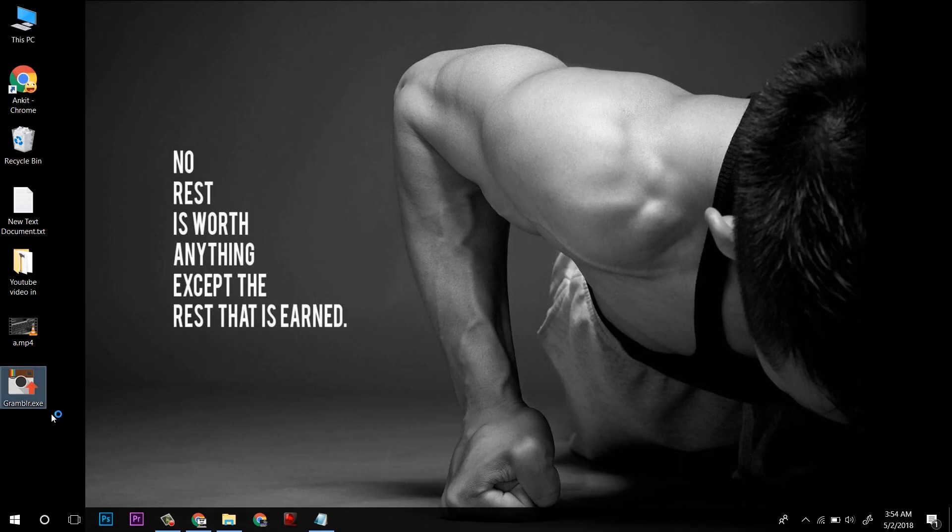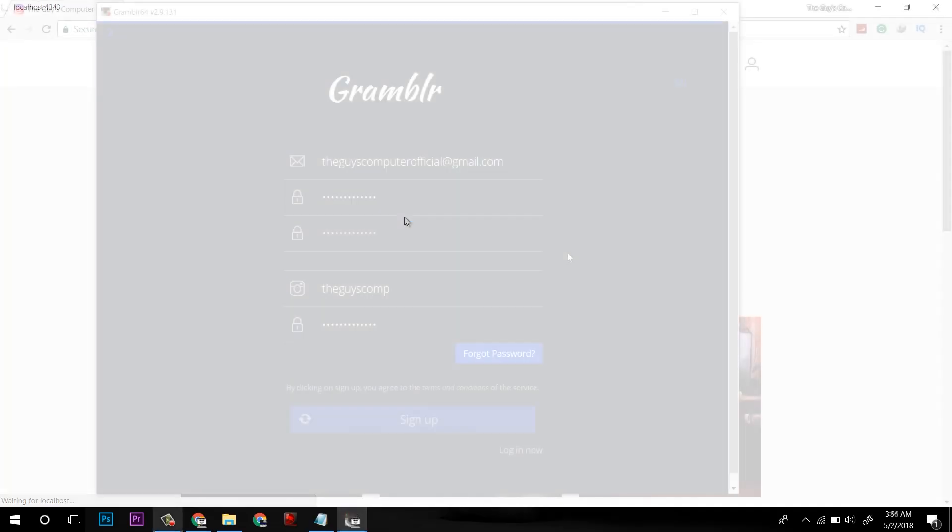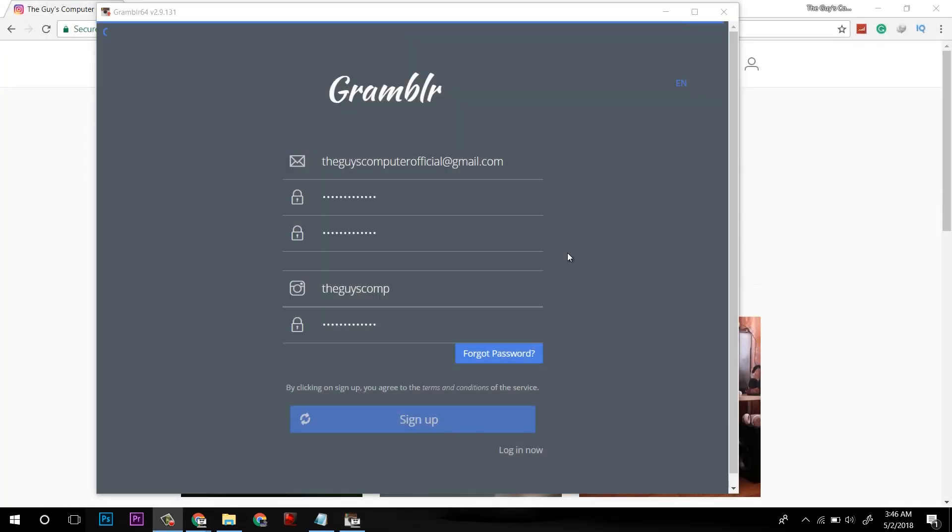After you open and extract Grambler, this is on my desktop. First, you have to create an account. Make sure you create username and password, then your Instagram username and password.